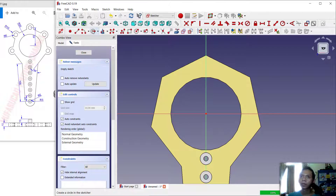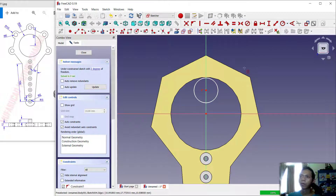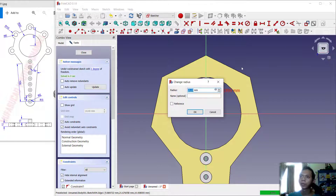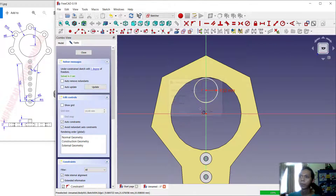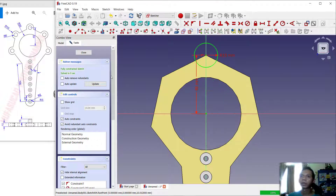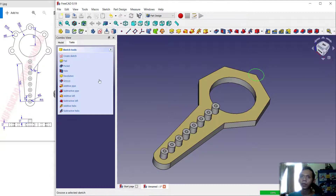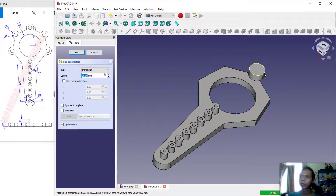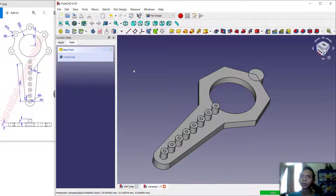Now create a circle starting from this point. Set the radius to 10, and set the vertical distance from this point to 40. Click Close, then use the Pad tool to convert to a 3D model — click Reverse and click OK. Next, create a new body.